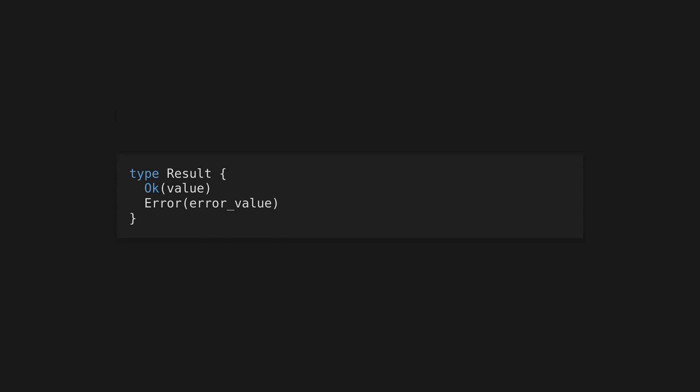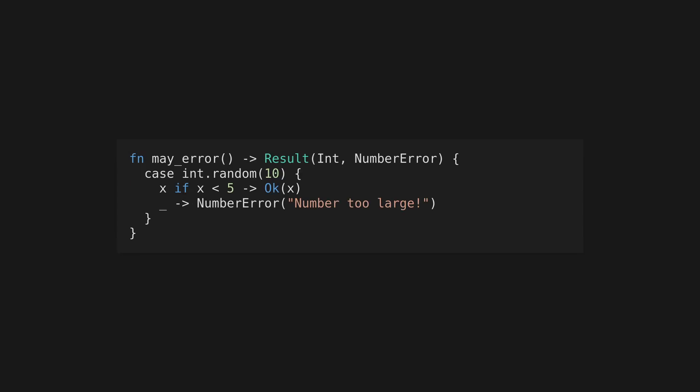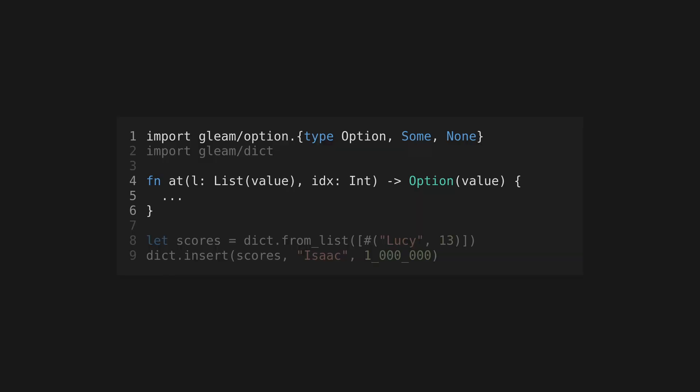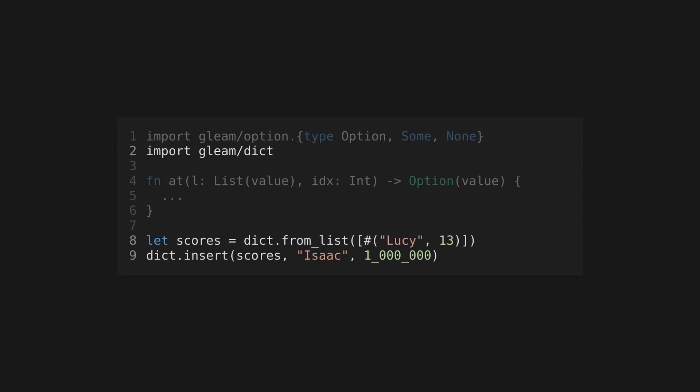You can create generic custom types using lowercase type names, as with generic functions. For example, this is a generic result type that takes either an OK or error value. In fact, result is actually a built-in Gleam type that's useful when a function could return an error — you can find functions that make working with results easier in the Gleam result module. The standard library also includes many useful types: the option type is used when a value may or may not be present, or you can use a dict from gleam/dict to create a hash map.